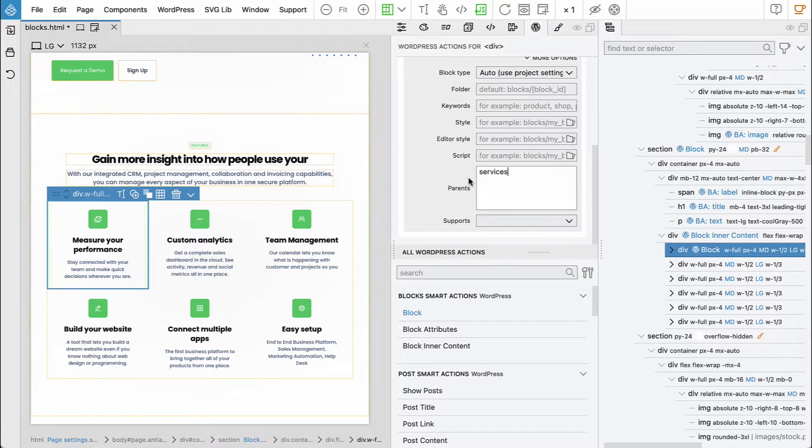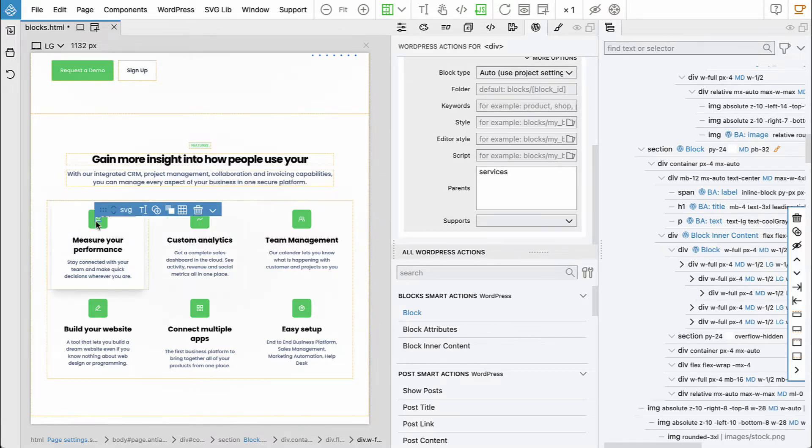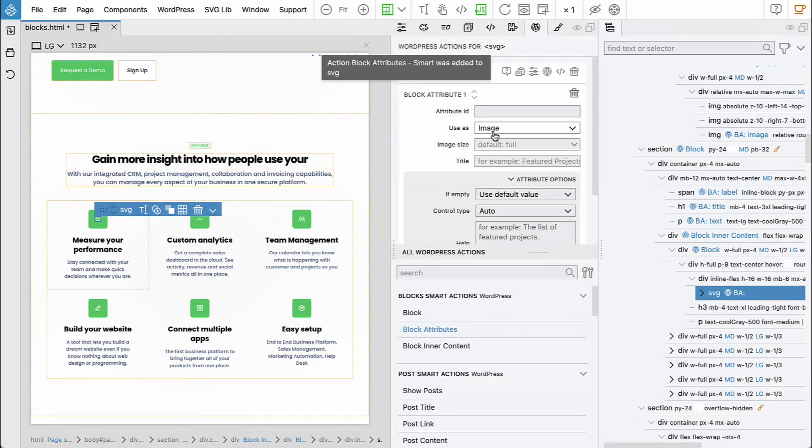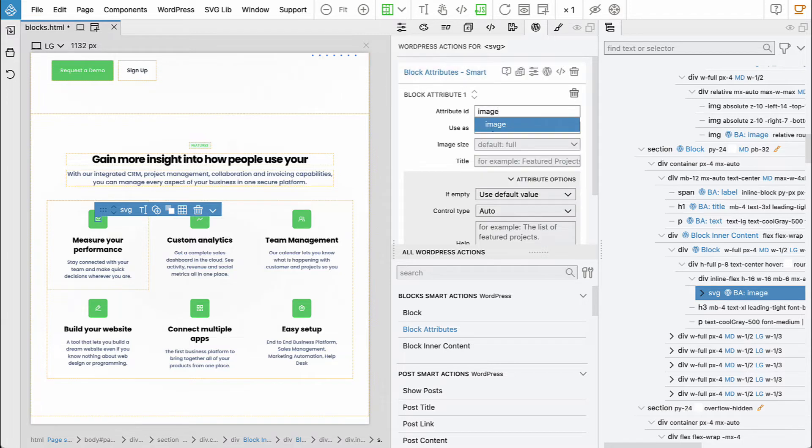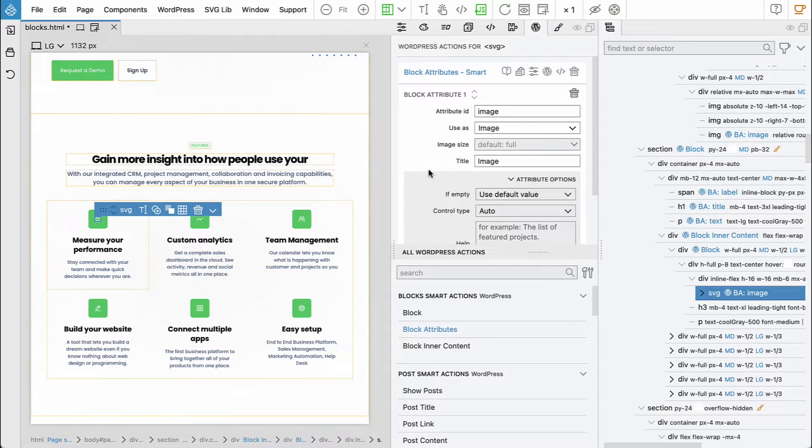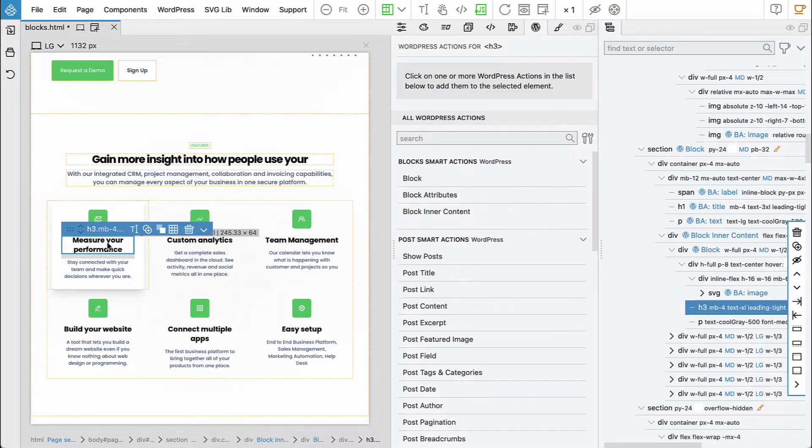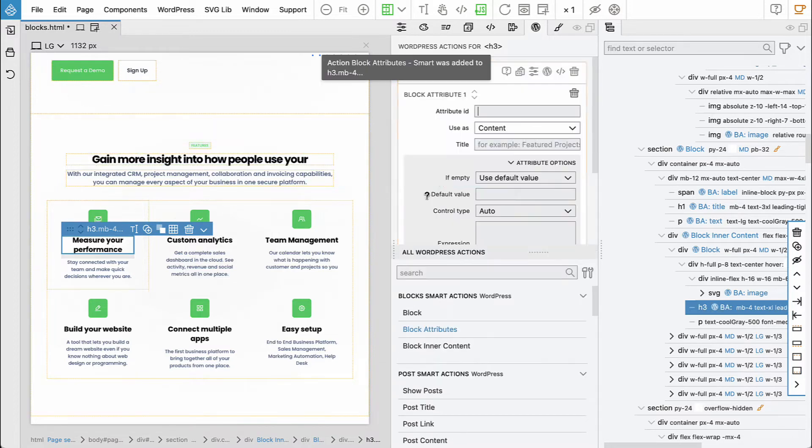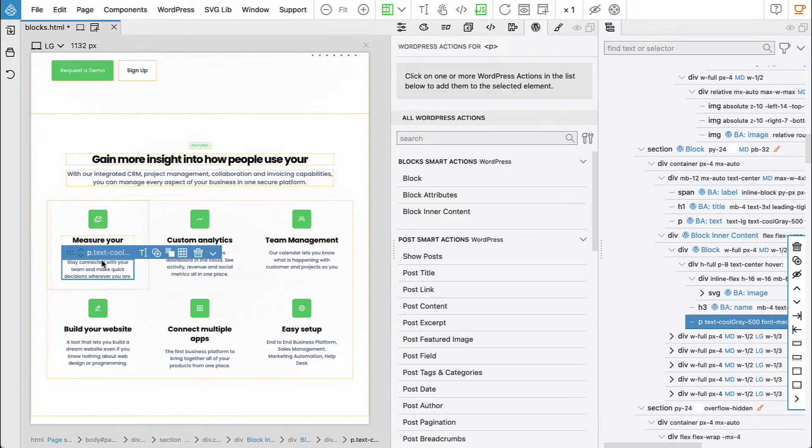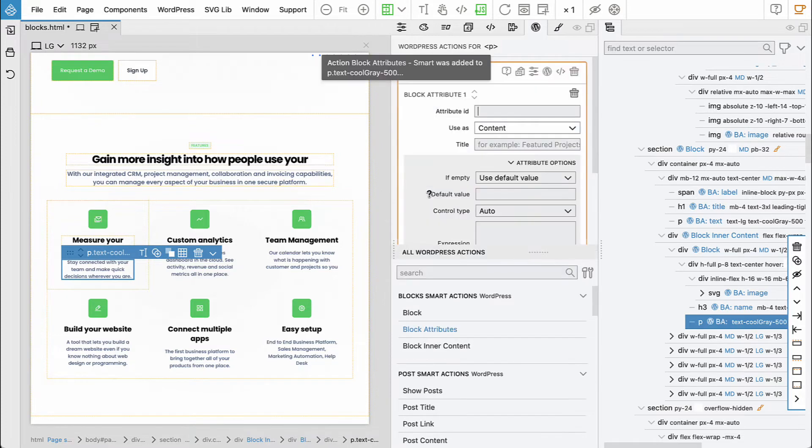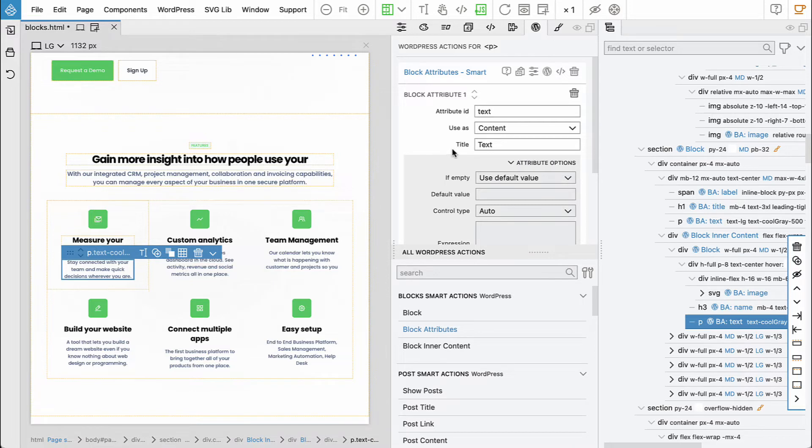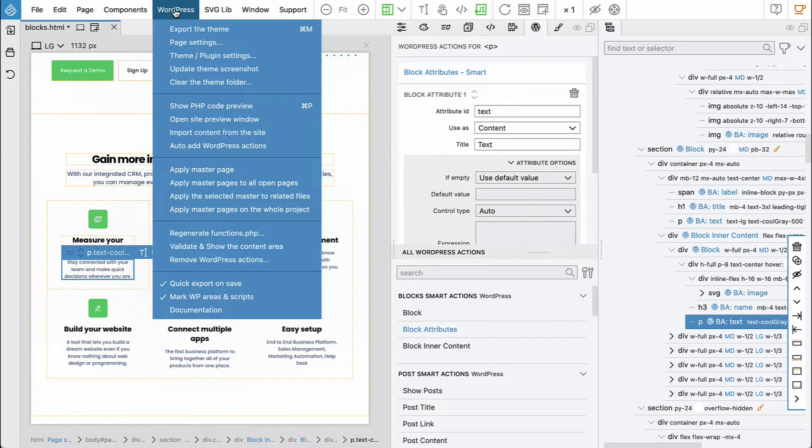Let's select the elements. We have an SVG image, and this will be a block attribute called 'image'. Blocks created with Pinegrow fully support inline SVG images, so we'll be able to use that. Then this will be the name of the service, and this will be the text. We could also say 'description', but it doesn't matter.